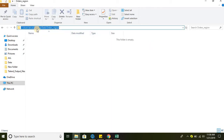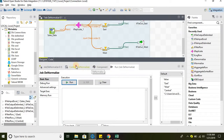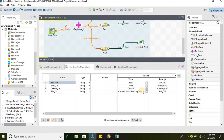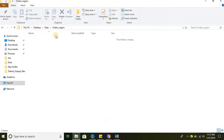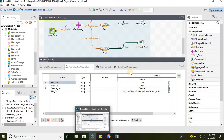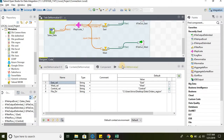This is the directory provided in the context variables. The folder name is orders_region, and the three files will be created there. Let's go ahead and run the job.